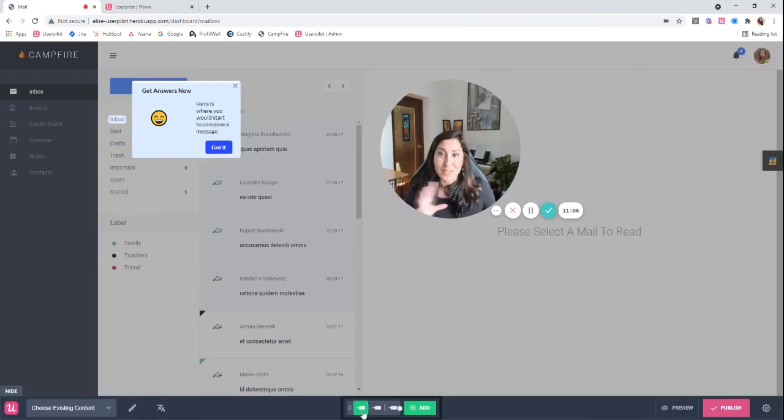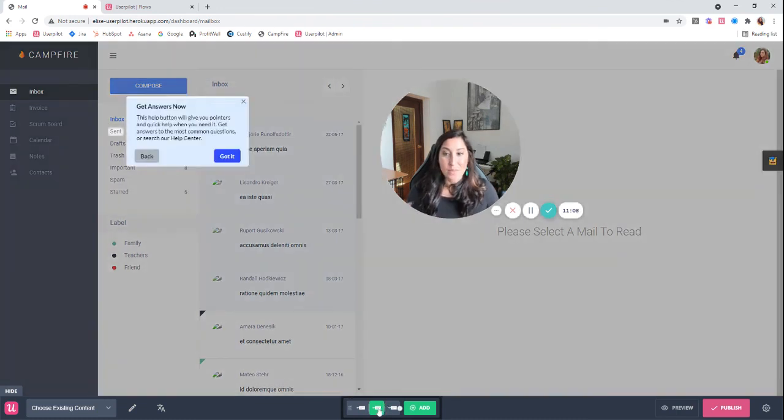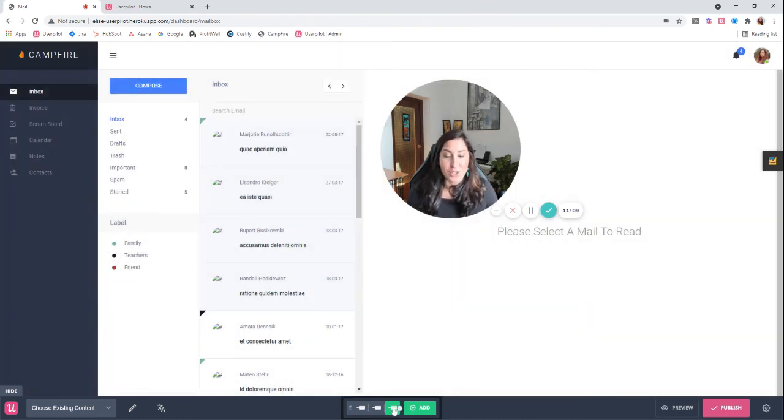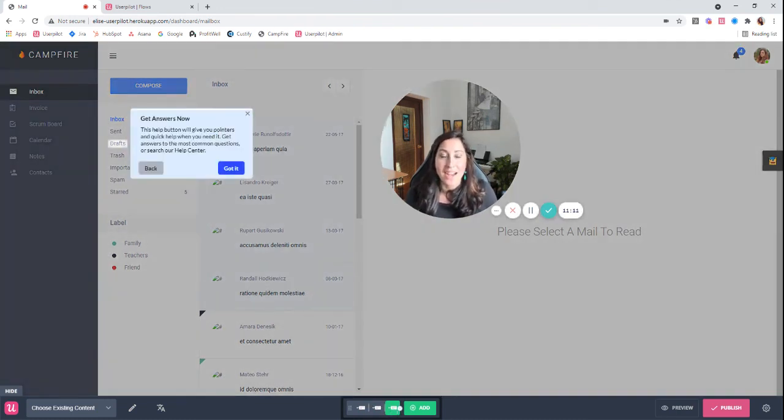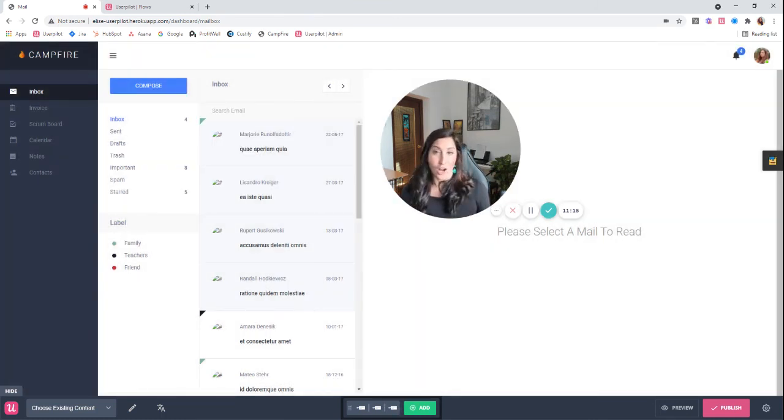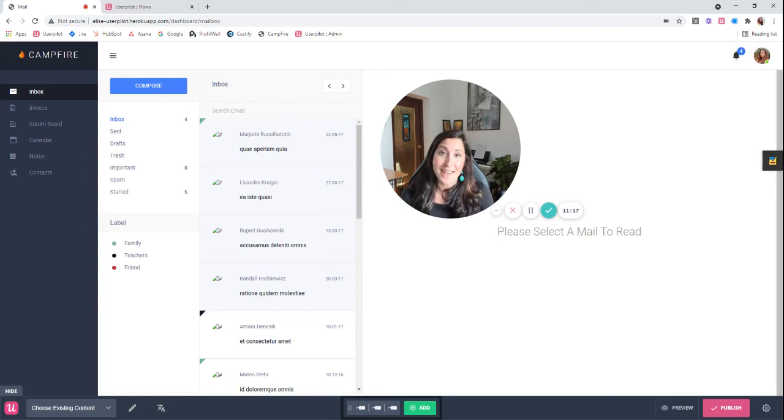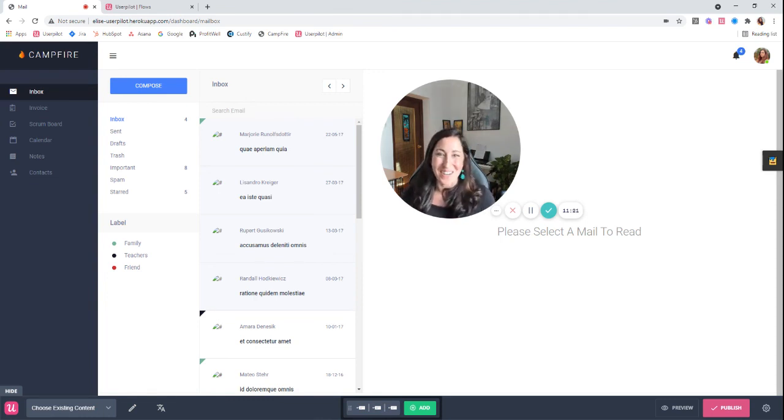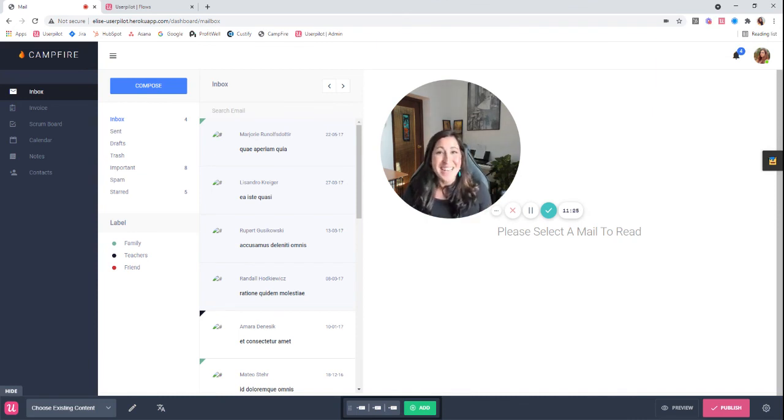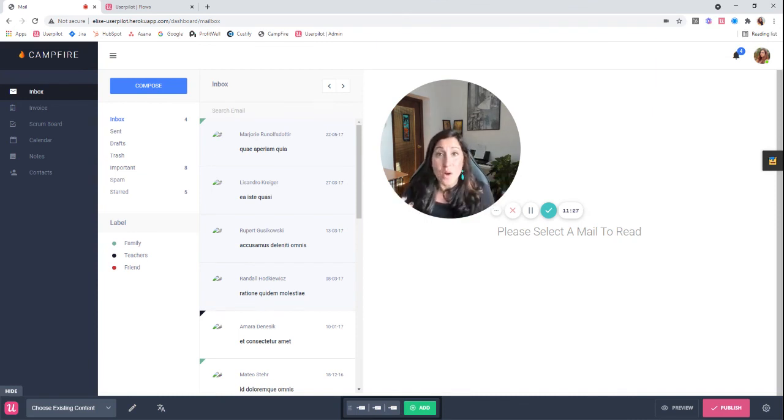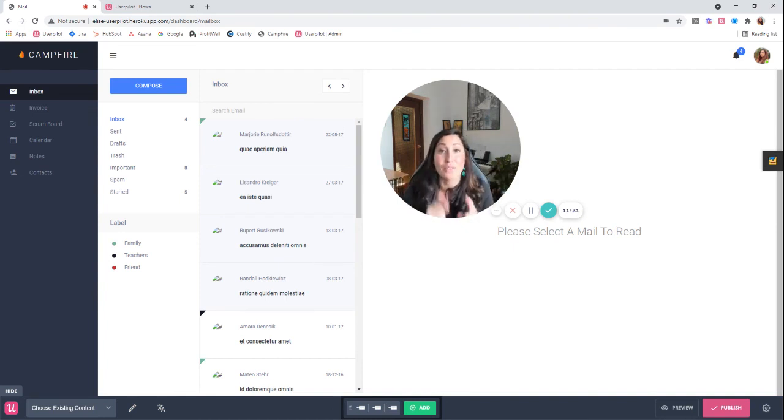All right, so now we've built these three individual tooltips and what this allows you to do is show your users a couple of highlights on individual pages. A word of caution: I don't recommend really using tooltips as often as sometimes we want to. The reason for this is because users get tired of walkthroughs and tours. They want to be able to get their hands in and actually accomplish tasks, and that's where driven actions come in.